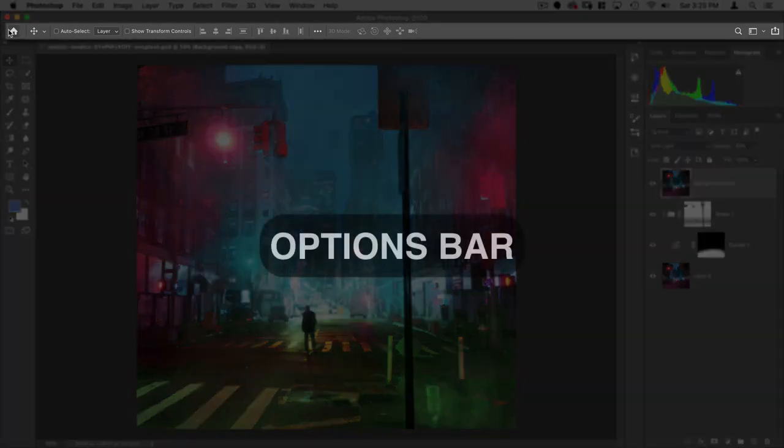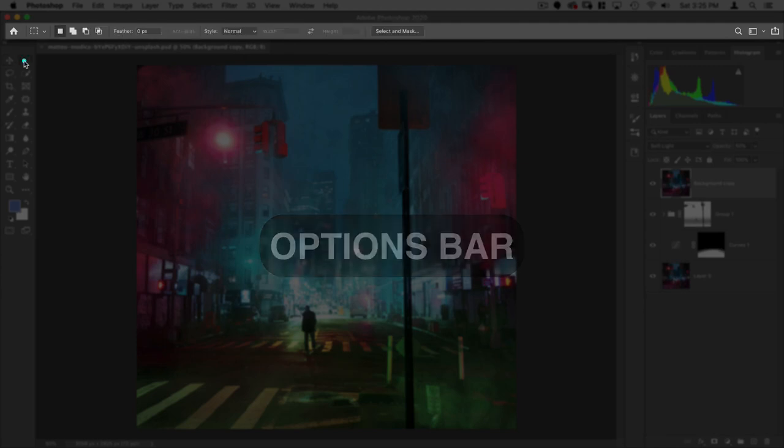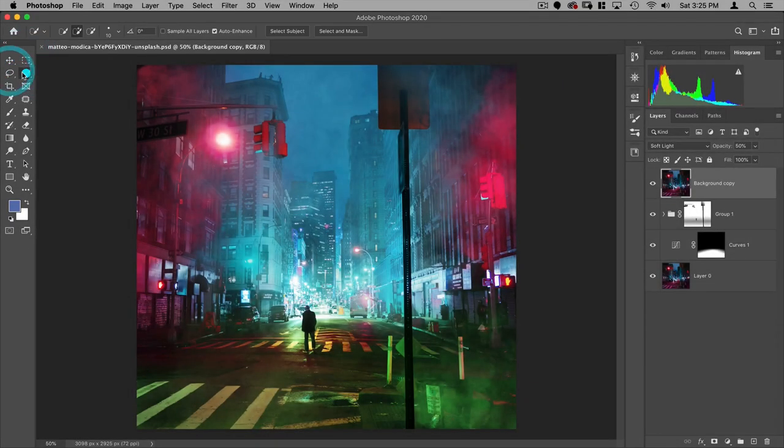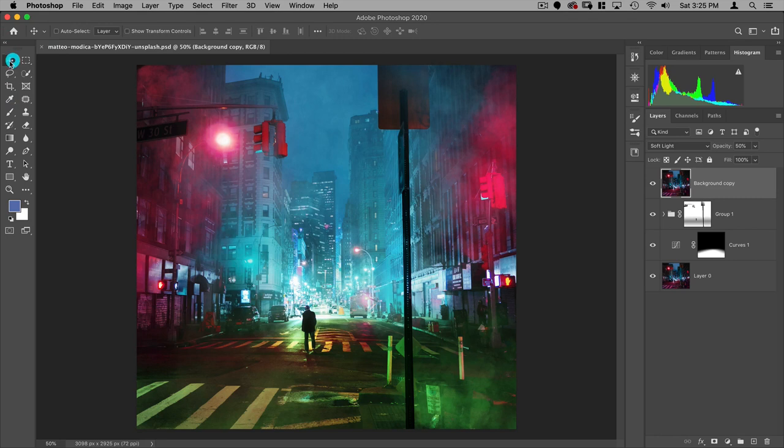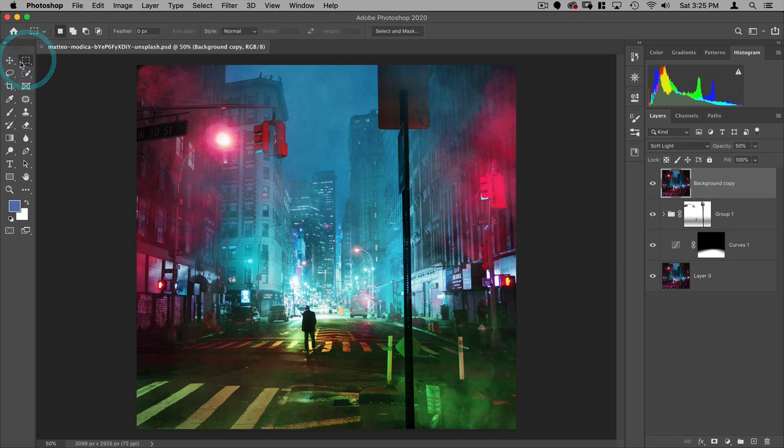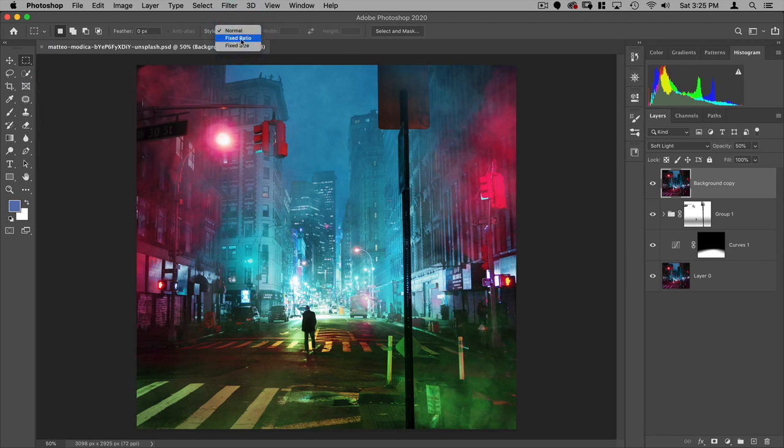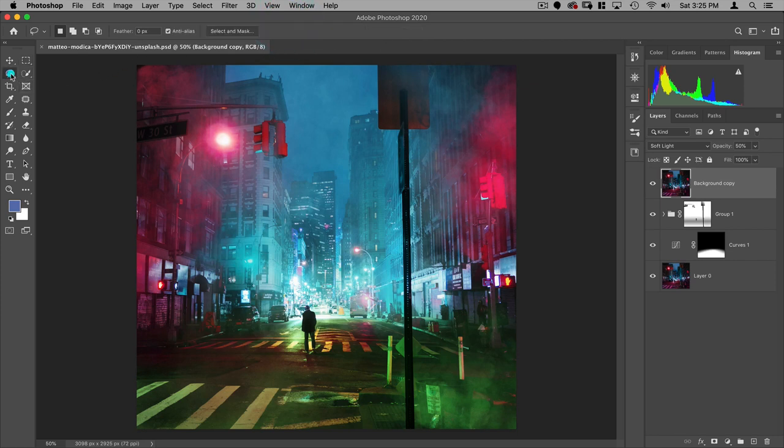So first of all, here you have the options bar and depending on which tool you have selected, that options bar is going to change. So if I'm on the move tool, I'm going to have options for moving objects. I can auto select, I can align. If I go on to my marquee selection, I can change the feather, I can change it to a fixed ratio or fixed size, and I can also access select and mask. And that's going to be true for most of my selection tools.